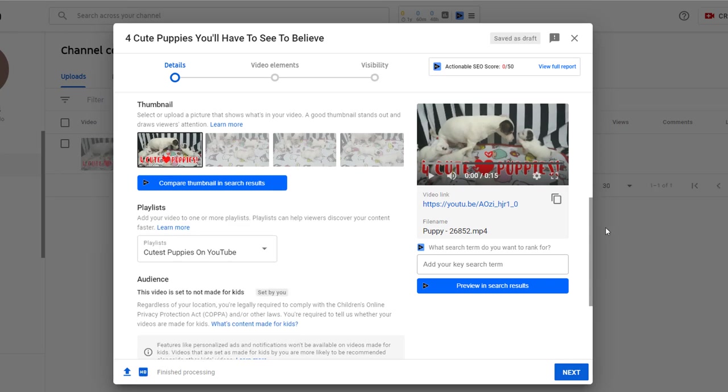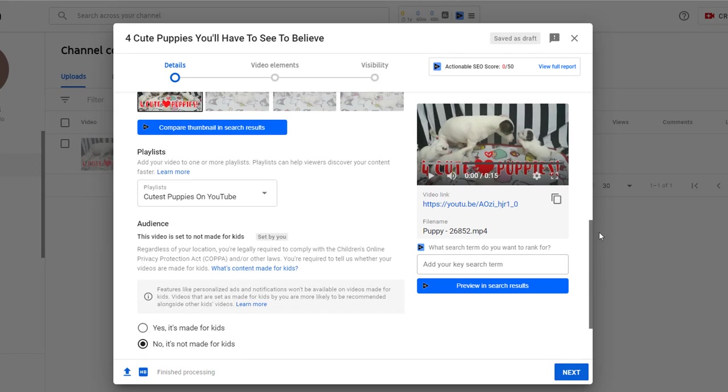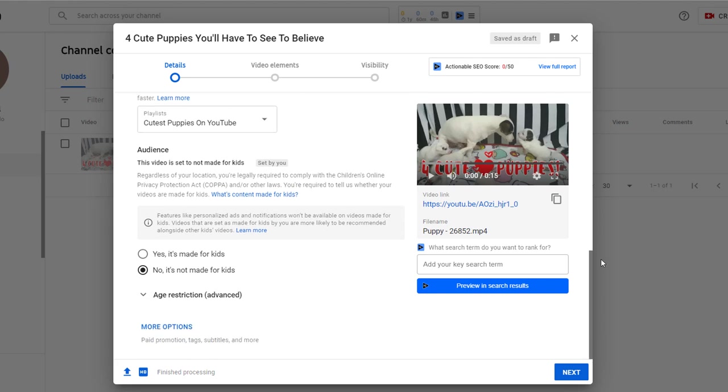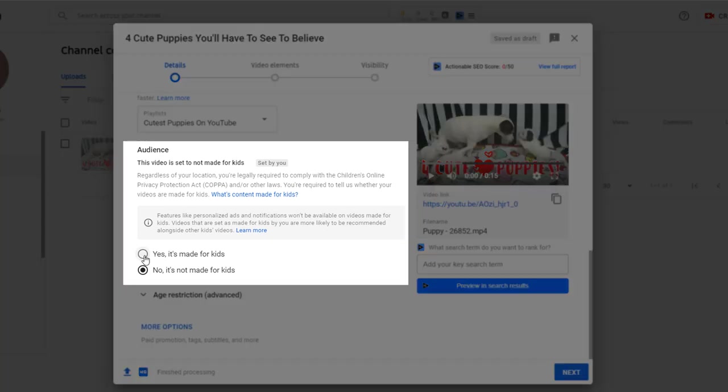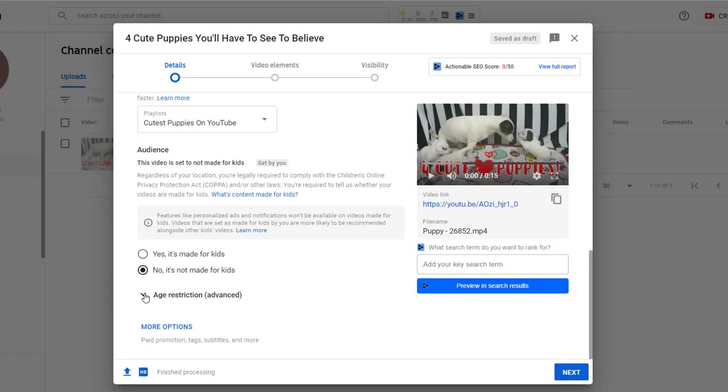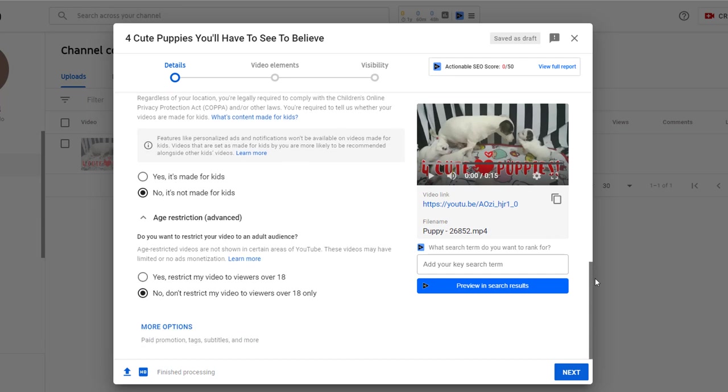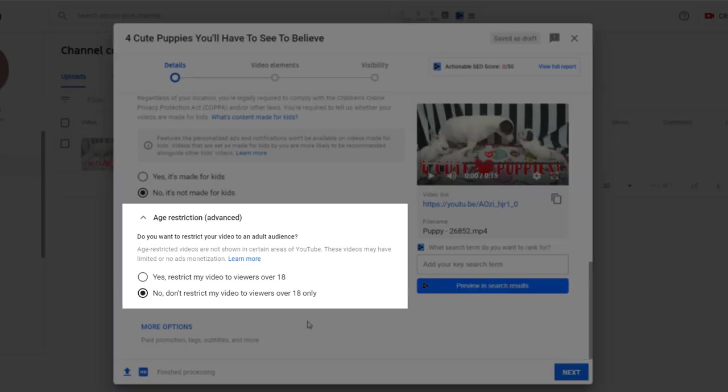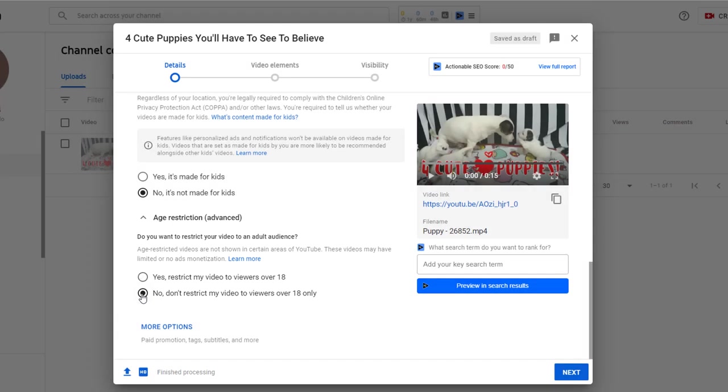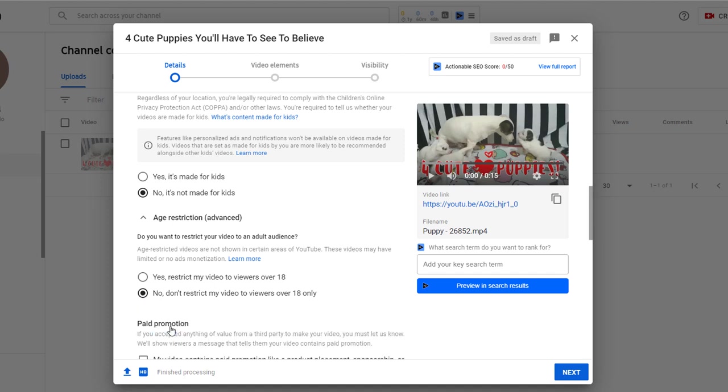YouTube will want to get some information regarding the audience of your video, more specifically if it's made for kids or if you want to restrict it to an audience over the age of 18. These choices are up to you and will be specific to each video you publish, so I recommend you read the related information. In our case we can say no to both.